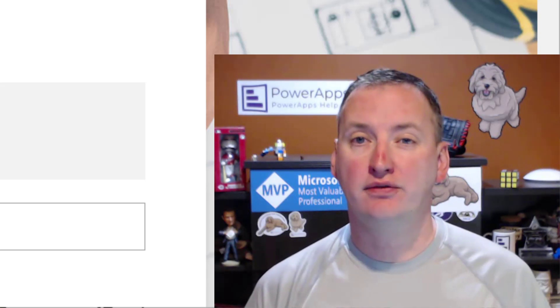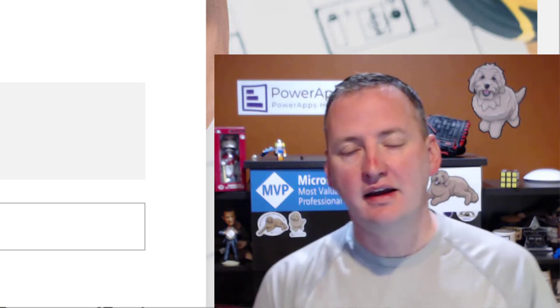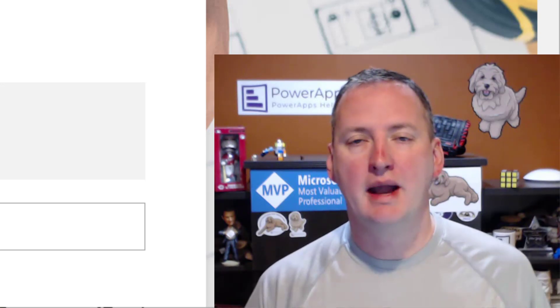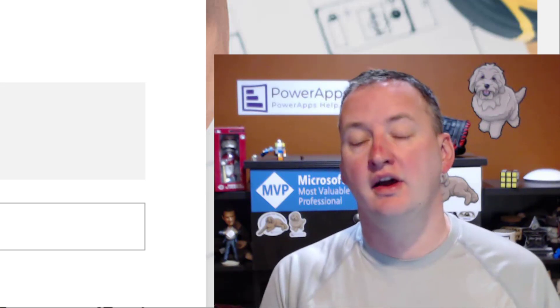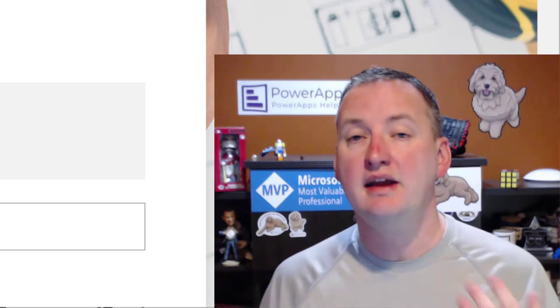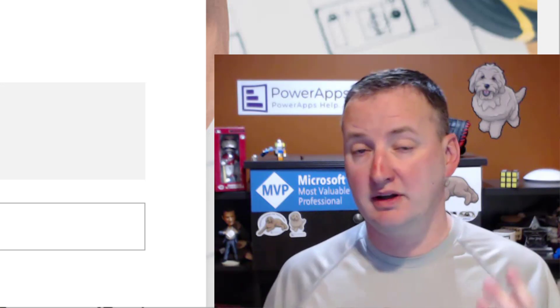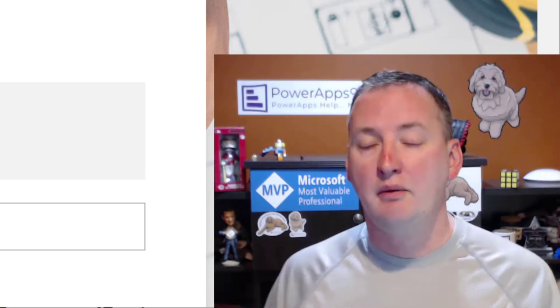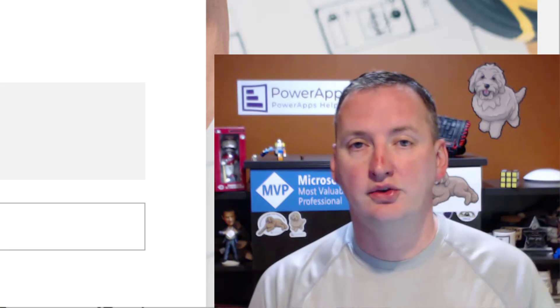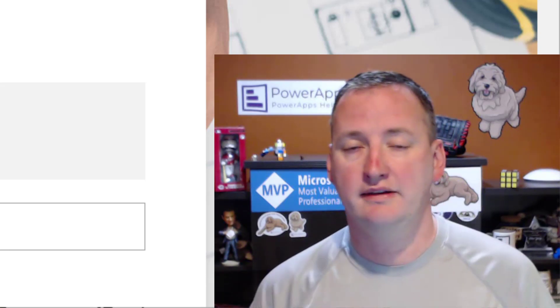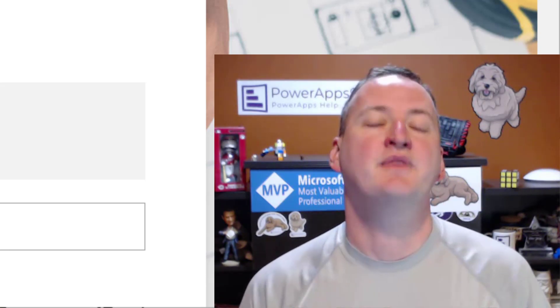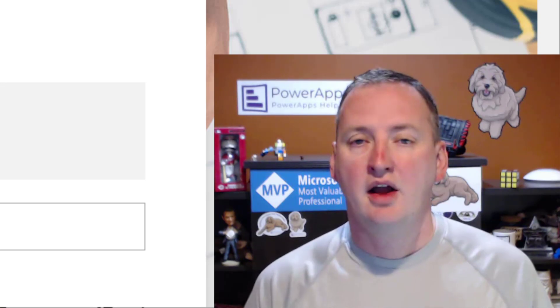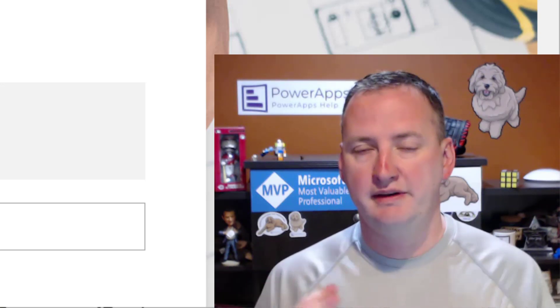So it is about Microsoft Forms and Flow. The idea here is that we want to be able to move data out of Forms into our data source, wherever that might be, maybe do some conditional type of logic on it, and we're going to do all that using Power Automate or Flow as it is actually called by me.